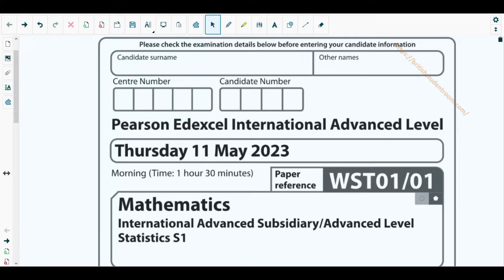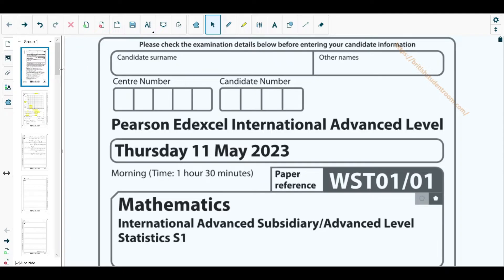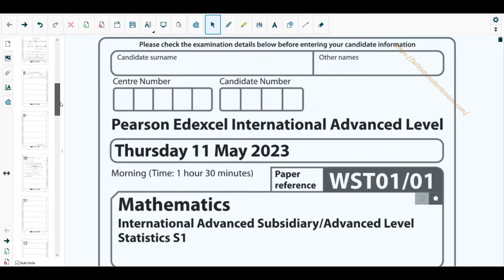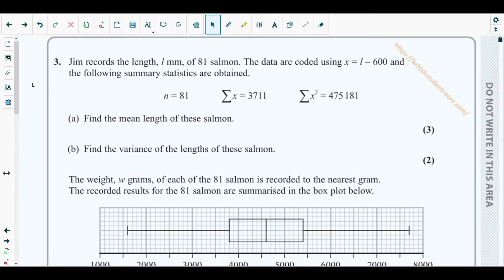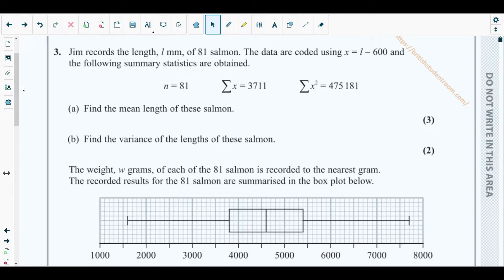Hello students, welcome back to the third video of this playlist. In this video I will be solving question number three from the Statistics 1 May 2023 paper. The concepts behind this question come from chapter two — measure of spread and location — covering mean, median, and variance, and also from chapter three — representation of data — since a box plot is given.